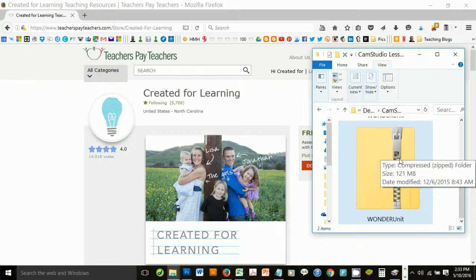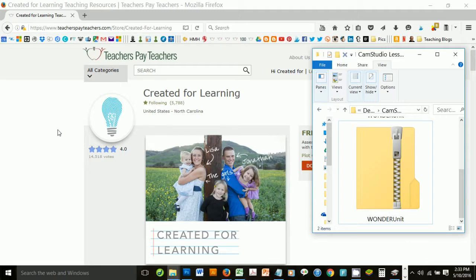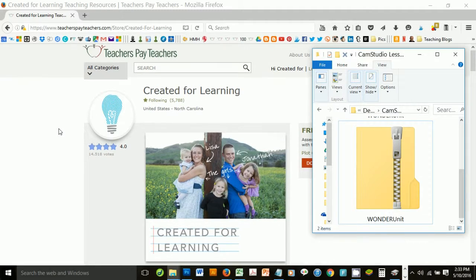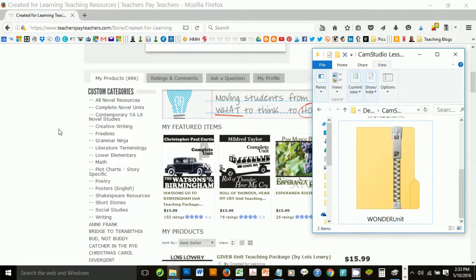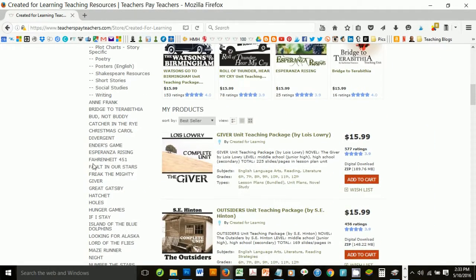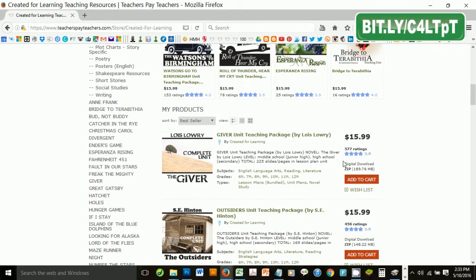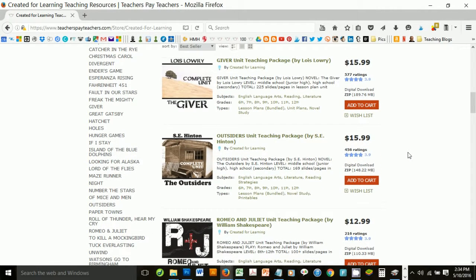A zip folder is a handy way to store multiple PDFs, PowerPoints, Docs, MPEGs, and all sorts of things into one folder for easy download. For instance, when you purchase a novel study from our Teachers Pay Teachers store, you'll get a large zip folder containing everything you need to teach that novel in one folder.